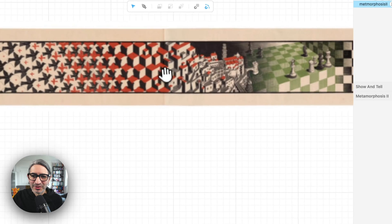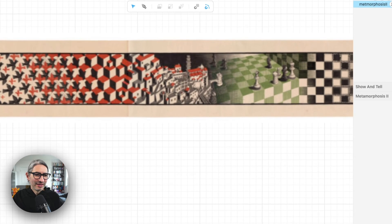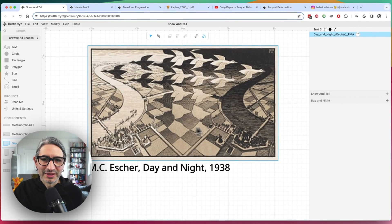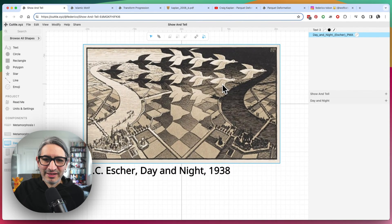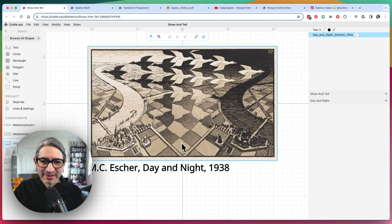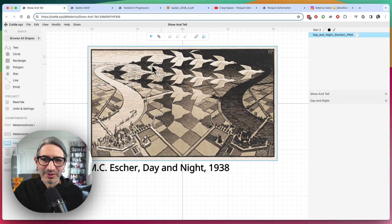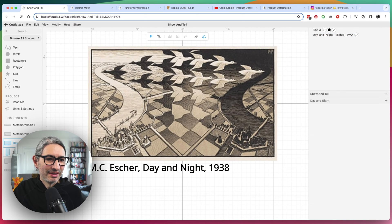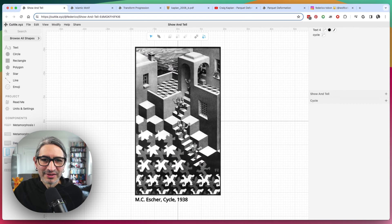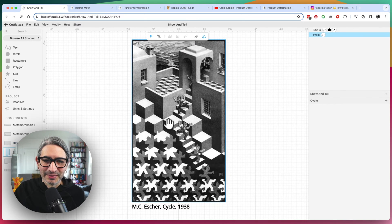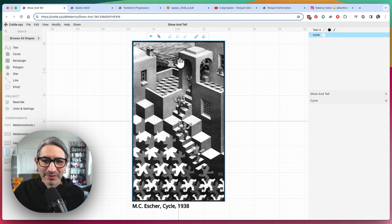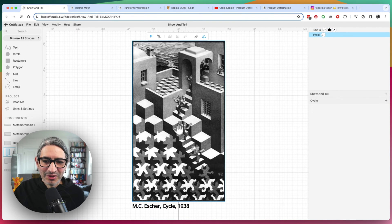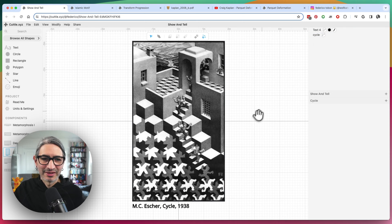This one is a really cool, long woodcut. And then there's another one here called Day and Night. You can see the checkers here and then the way they kind of transform back and forth. And another example here is called Cycle from 1938, where you get the cubes again and the figure that kind of changes.